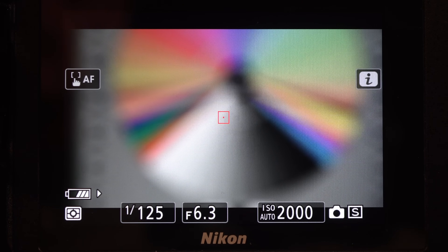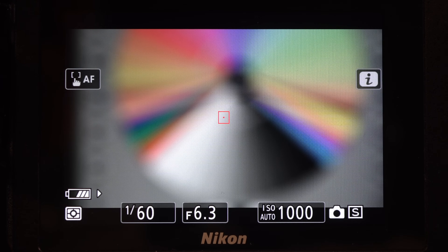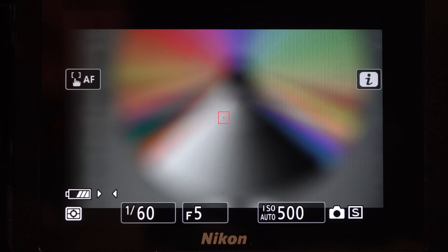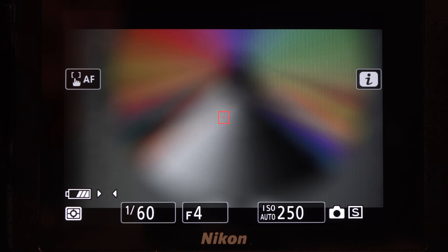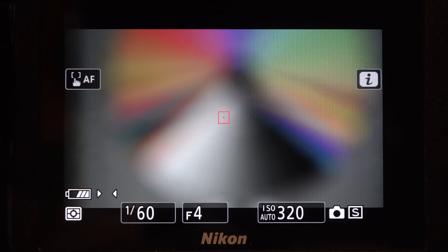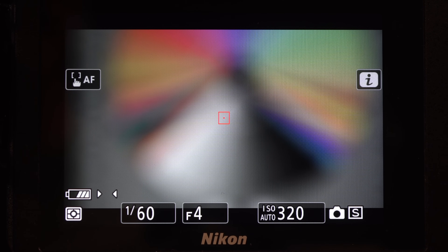Use the back dial to set the shutter speed to 1/60. That should give you a properly exposed scene. Use the front dial to open the aperture to F4. That defocuses the background to help your subjects stand out. If your artistic judgment needs more of the image in focus, close the iris to a smaller aperture.